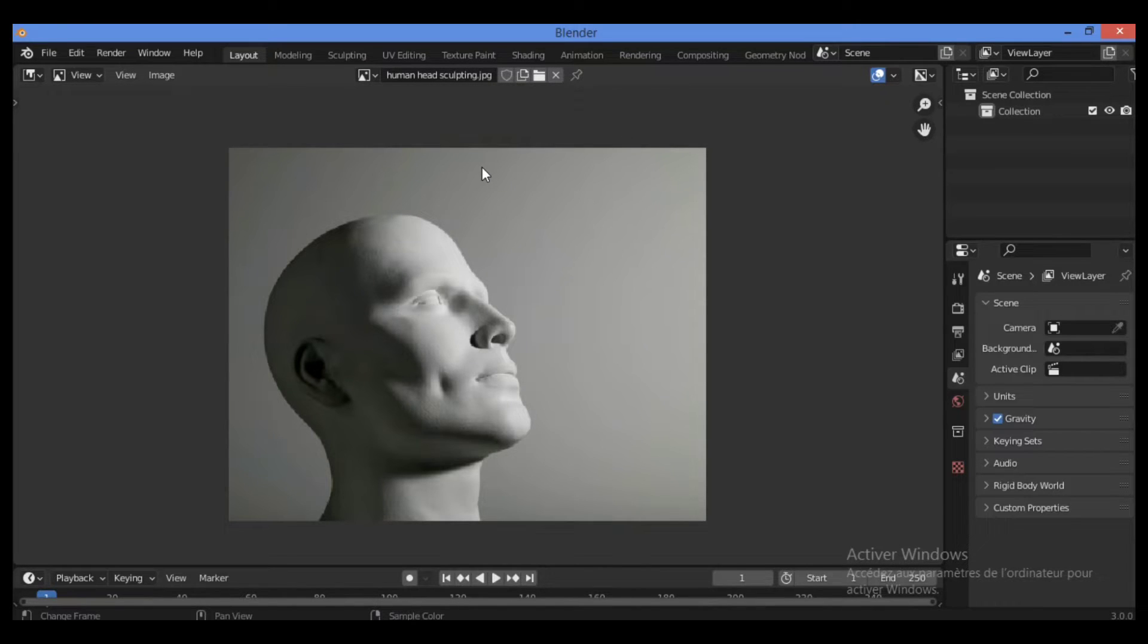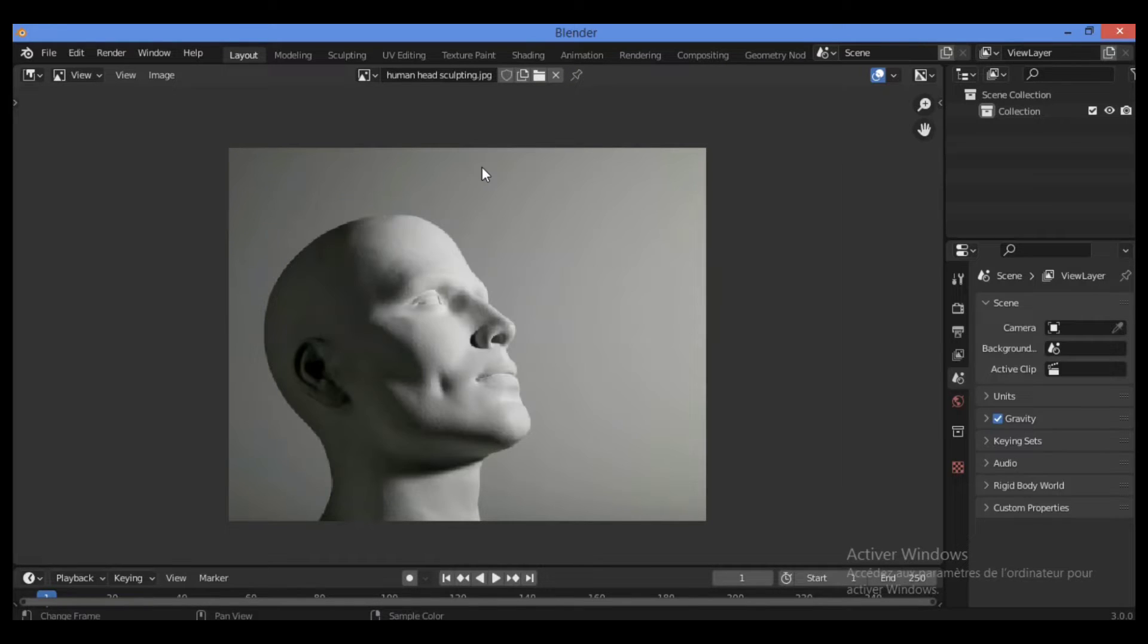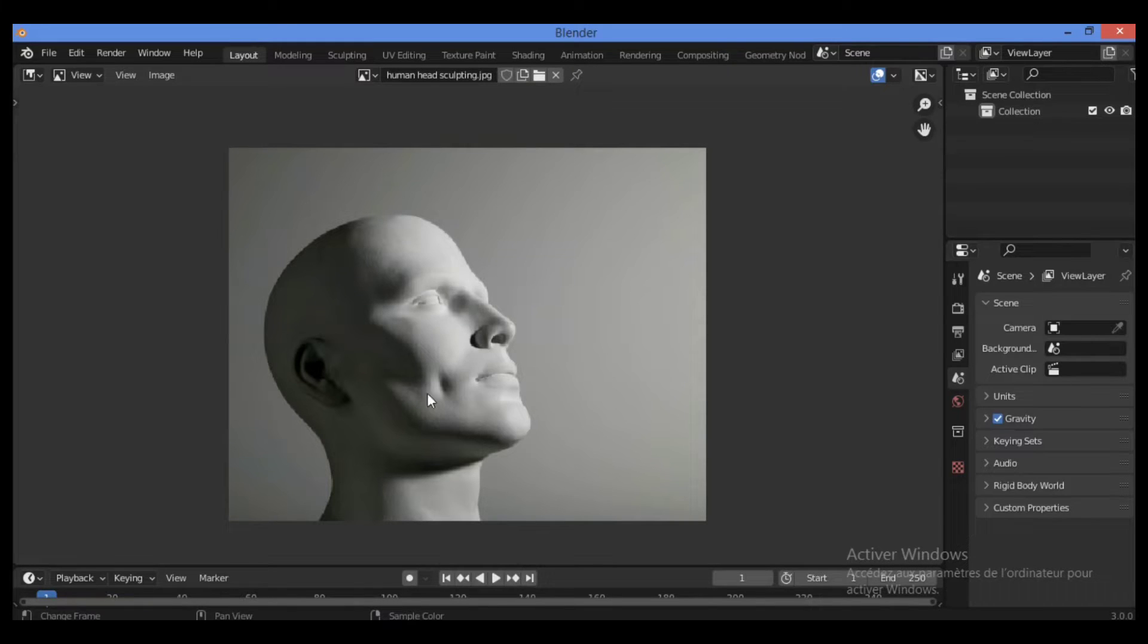Things such as creatures and natural objects are not hard surface objects because their surfaces are usually soft and non-static. For example, we have this human head sculpted.